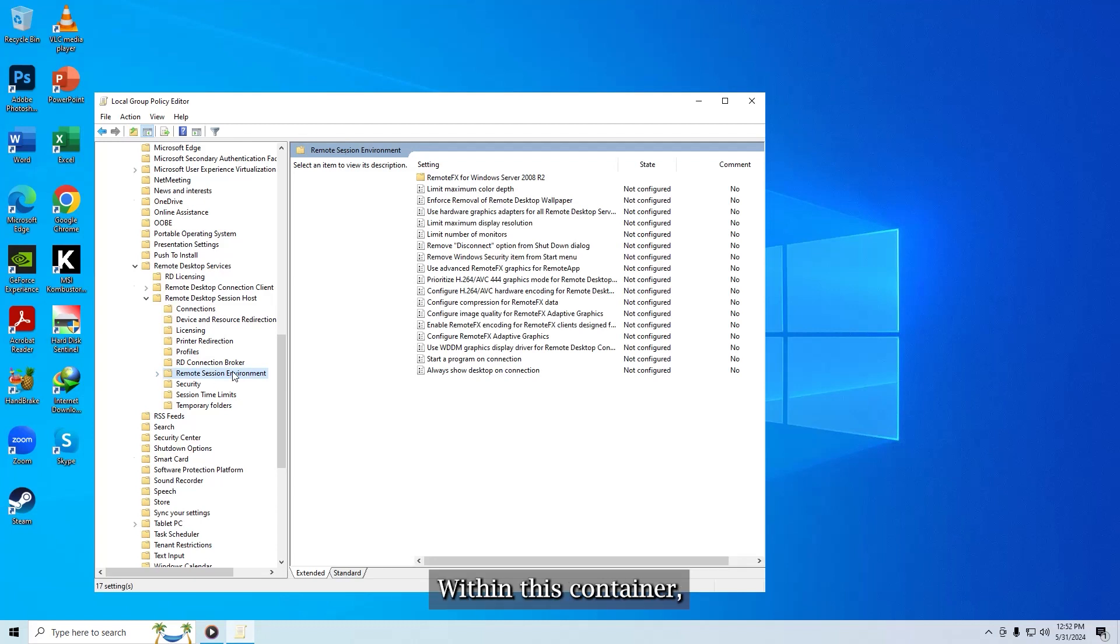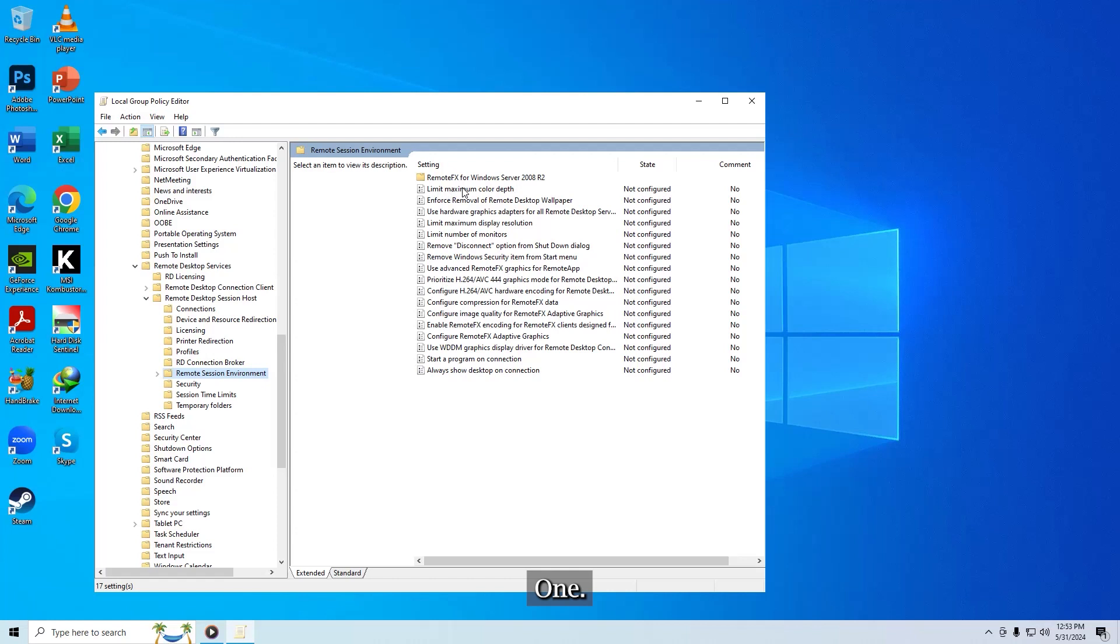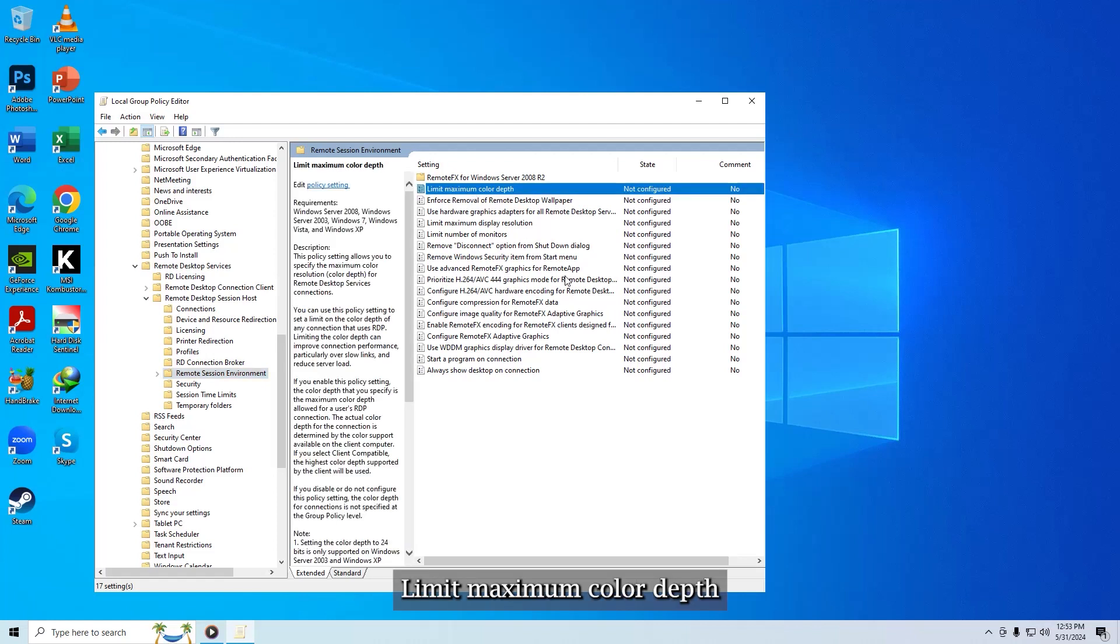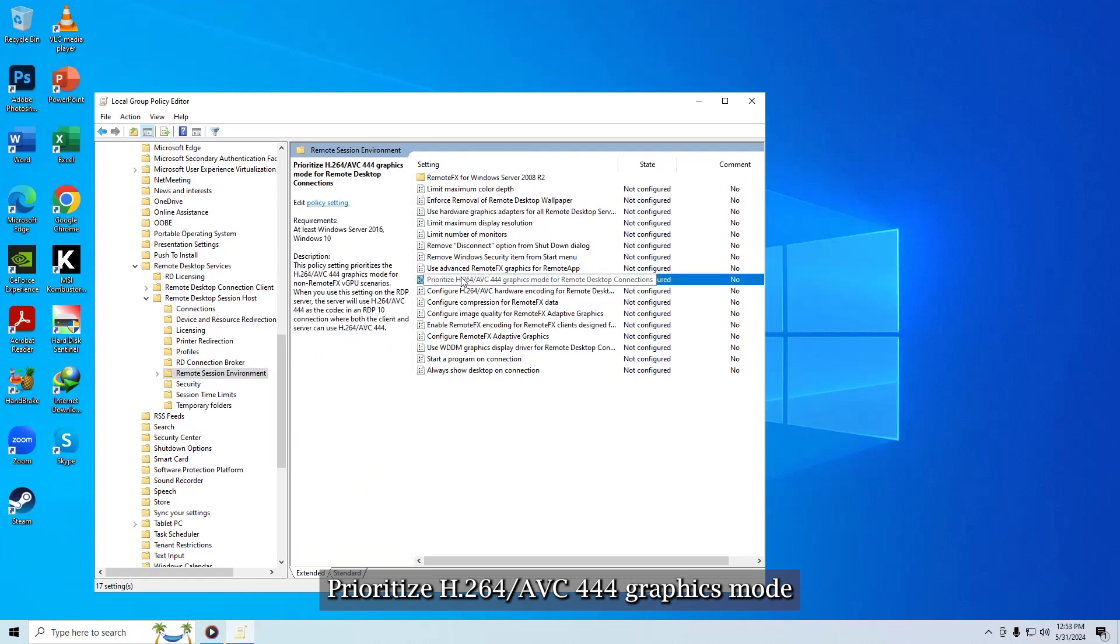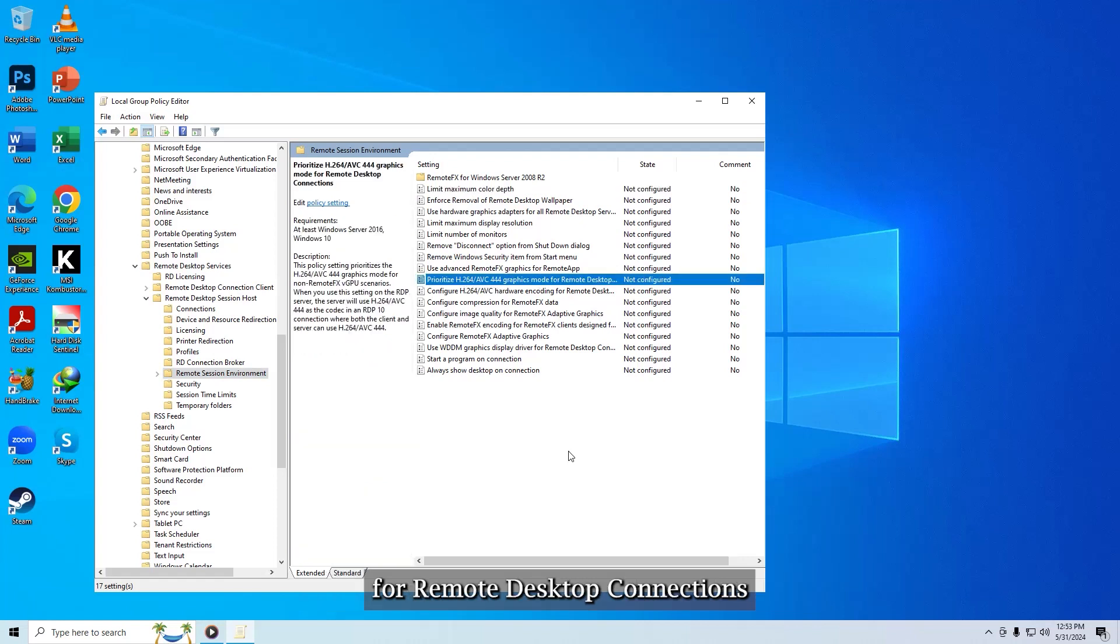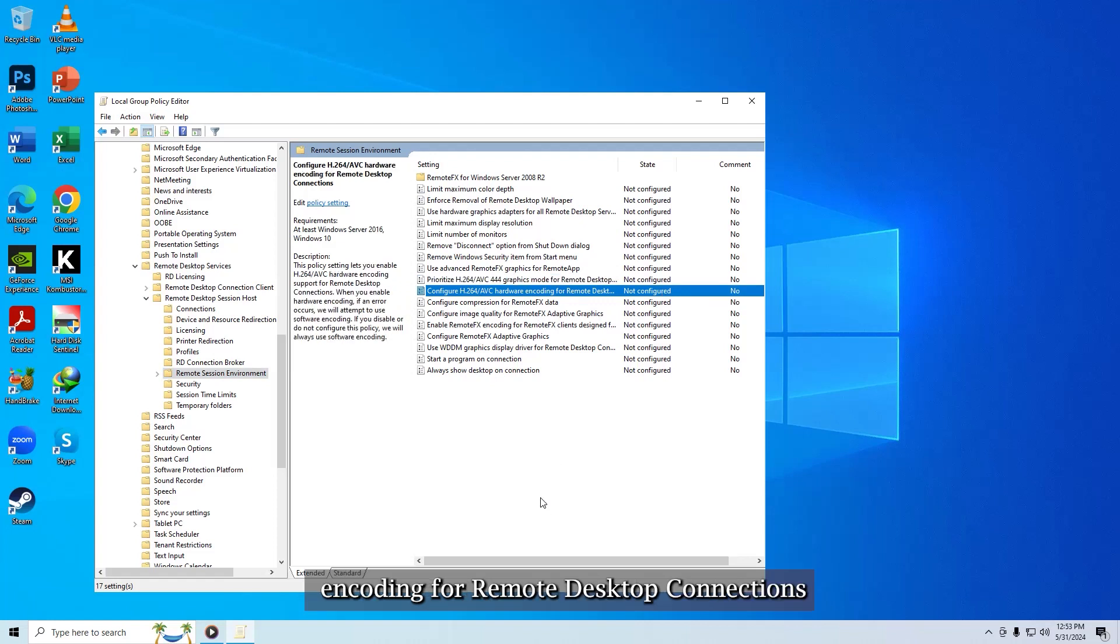Within this container you want to focus on the following entries: 1. Limit maximum color depth. 2. Prioritize H.264 slash AVC444 graphics mode for remote desktop connections. 3. Configure H.264 slash AVC hardware encoding for remote desktop connections.